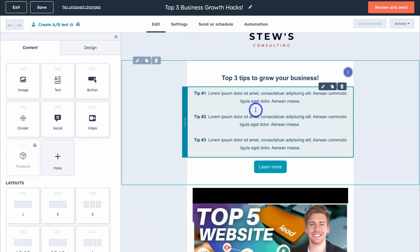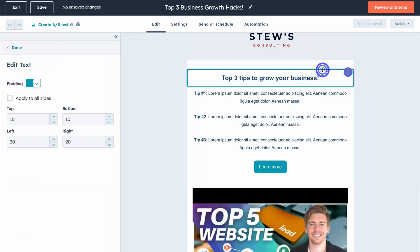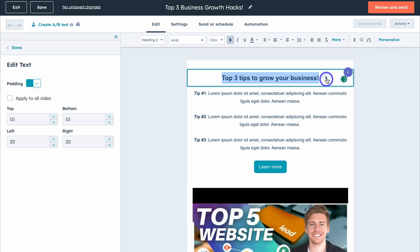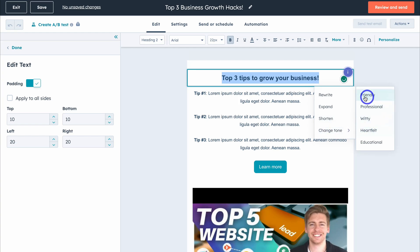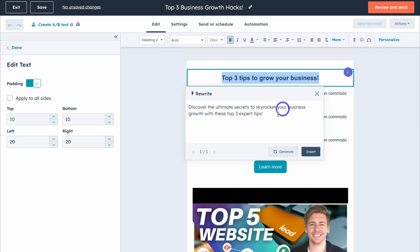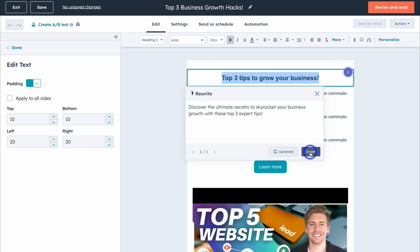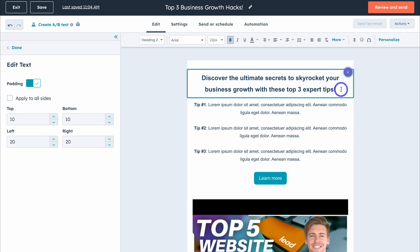How can we use HubSpot's AI Content Assistant to help build and create our email campaigns? Navigate up to the title and click Edit. Highlight the title and you'll see a little AI icon pop up. Clicking it gives you a few options: rewrite, expand, shorten, or change the tone. I'm going to go ahead and rewrite this title. In just a few clicks, HubSpot AI has regenerated the title — 'Discover the ultimate secrets to skyrocket your business growth with these top three expert tips.' I like it, so I'll click Insert.